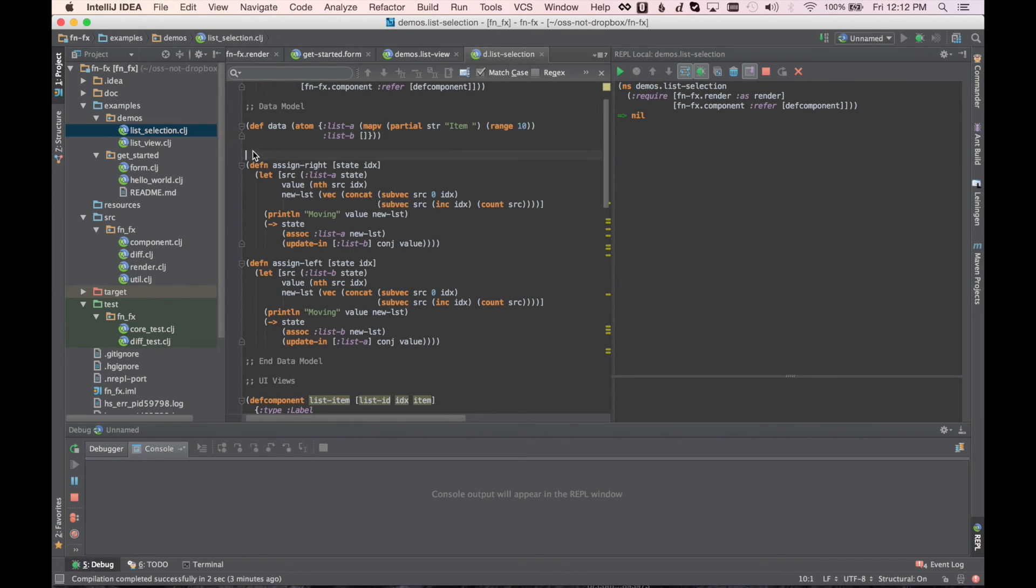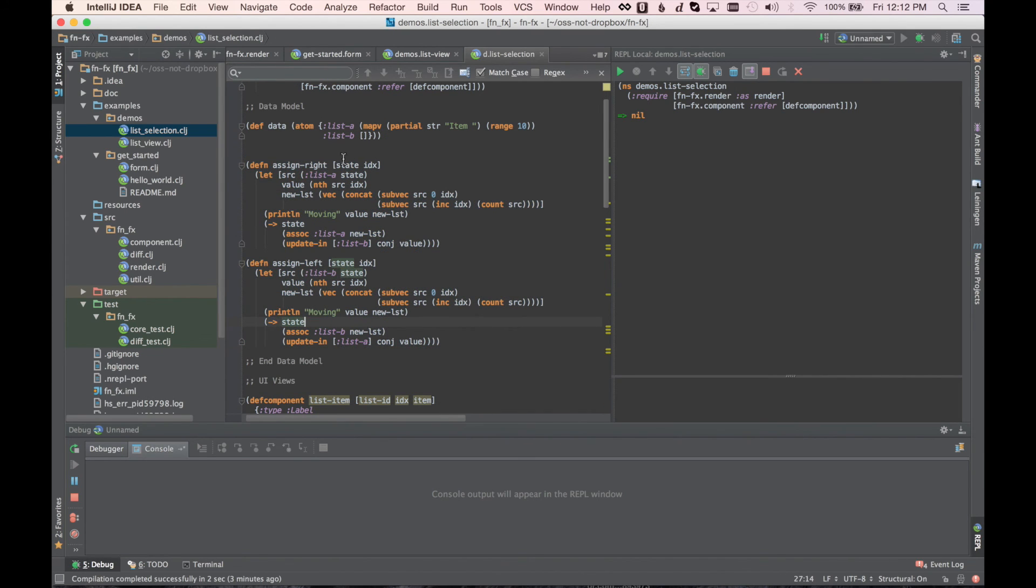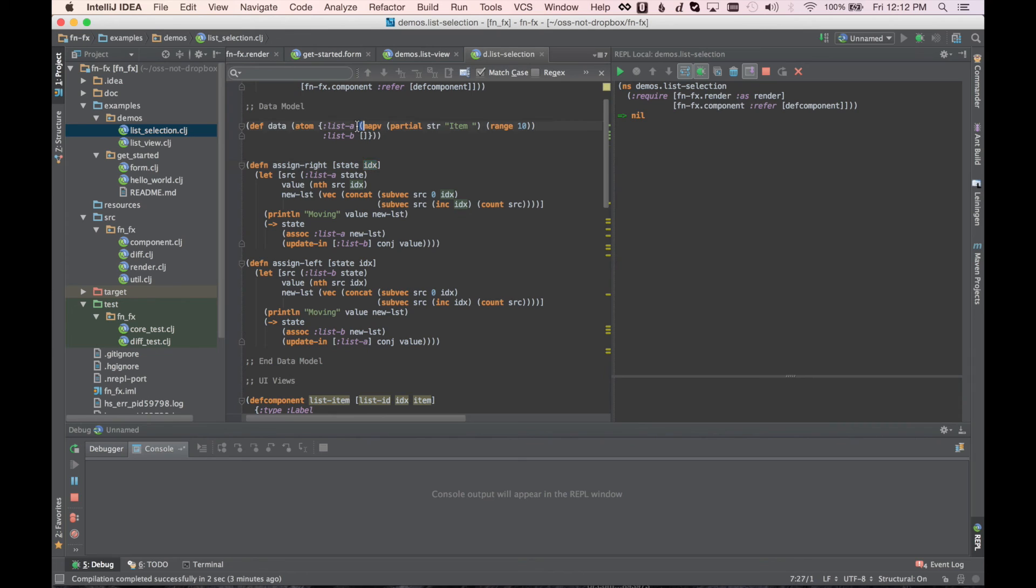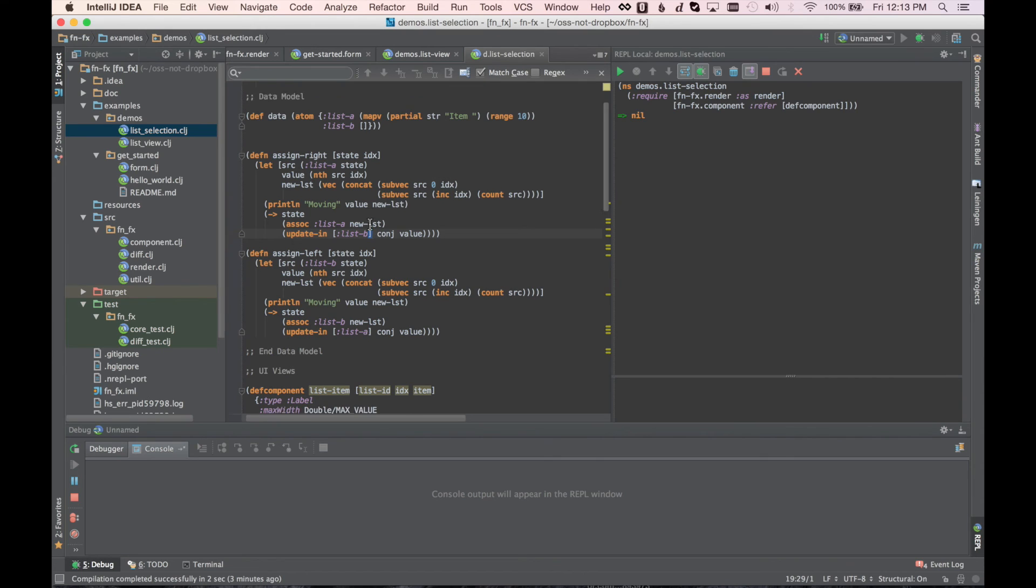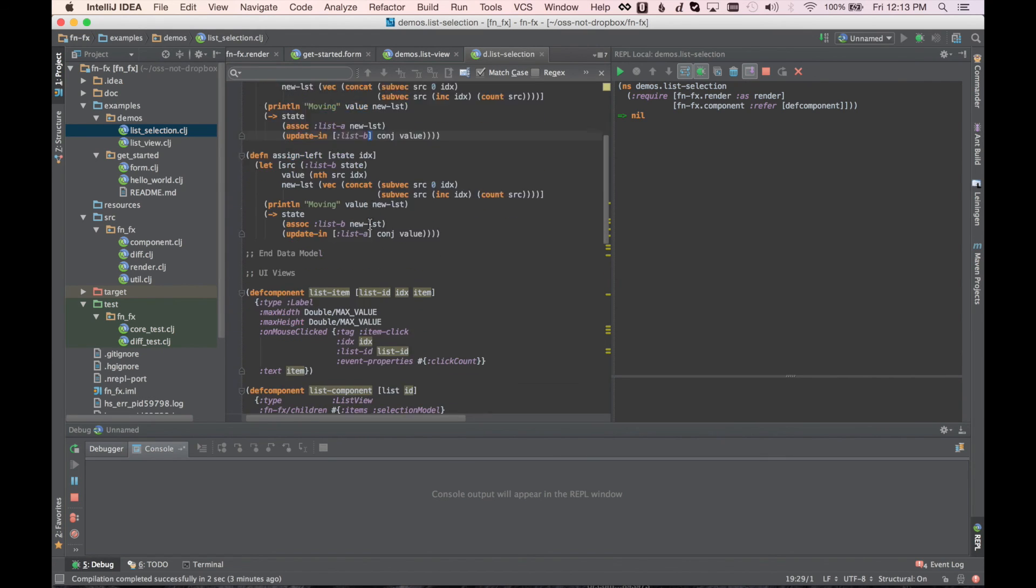Now we have the two operations that we can perform on our data model, namely assign right and assign left. So assign right will take an item with a given index in list A and move it to list B. So that's basically all this is. We get the list, we get the item in the list, we remove that item from the list, and we update the two lists by conjuring the value onto the end of the second list and removing it from the first.